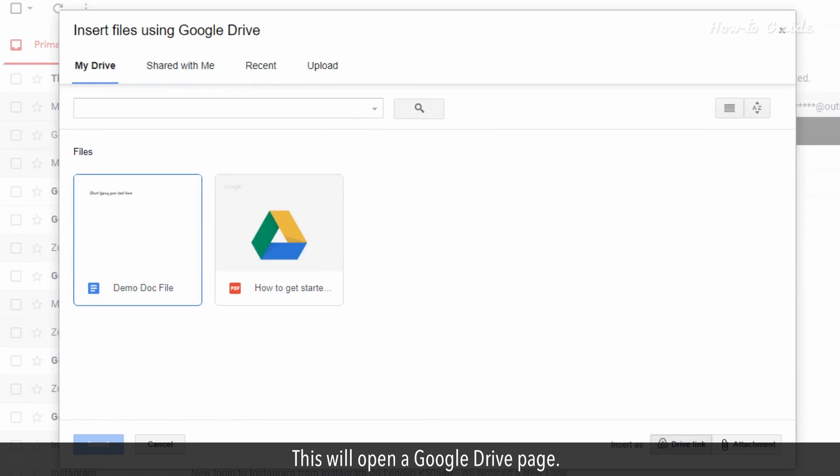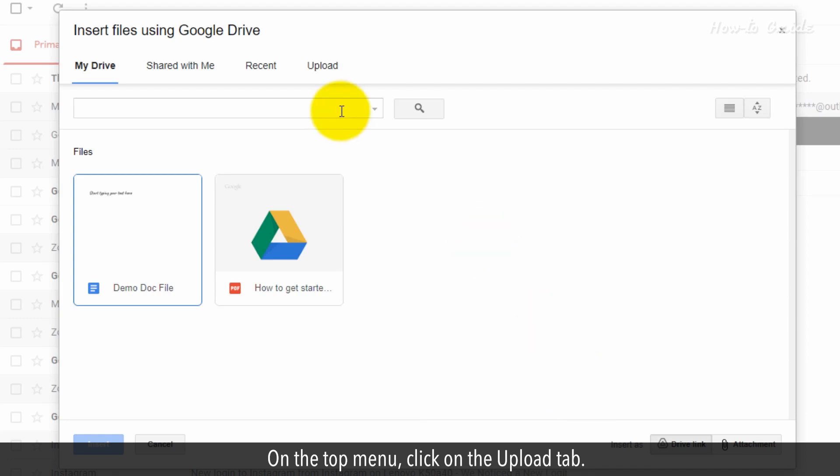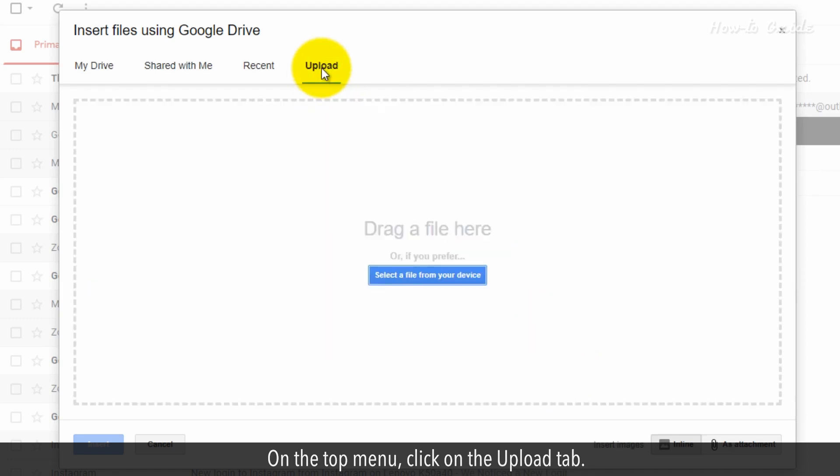This will open a Google Drive page. On the top menu, click on the upload tab.